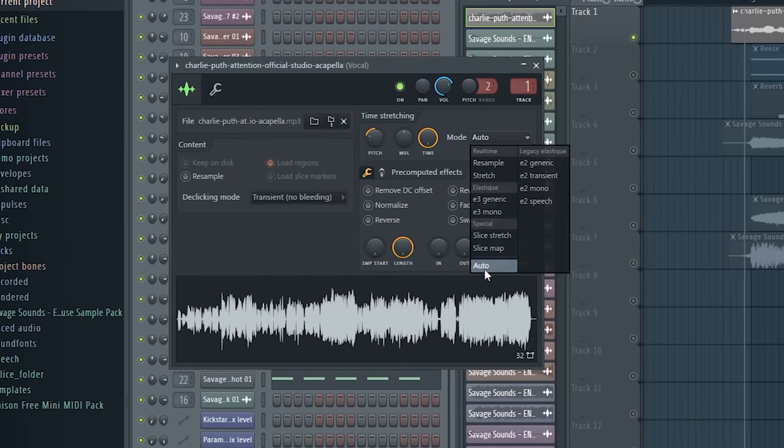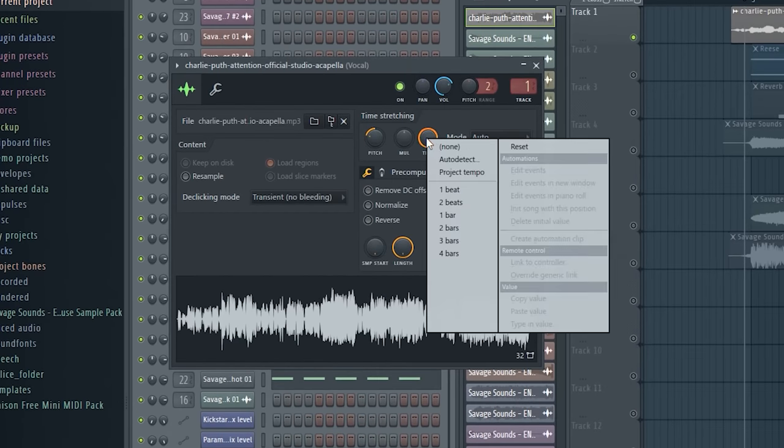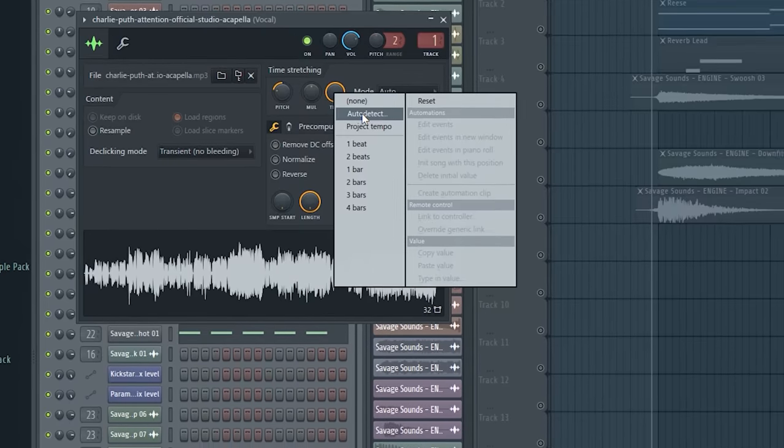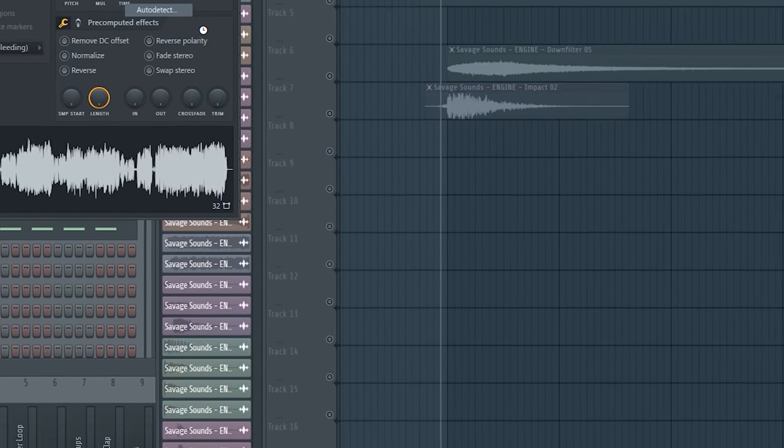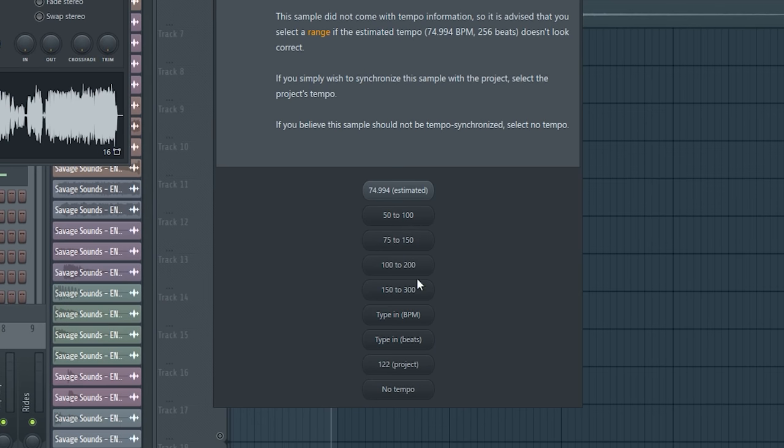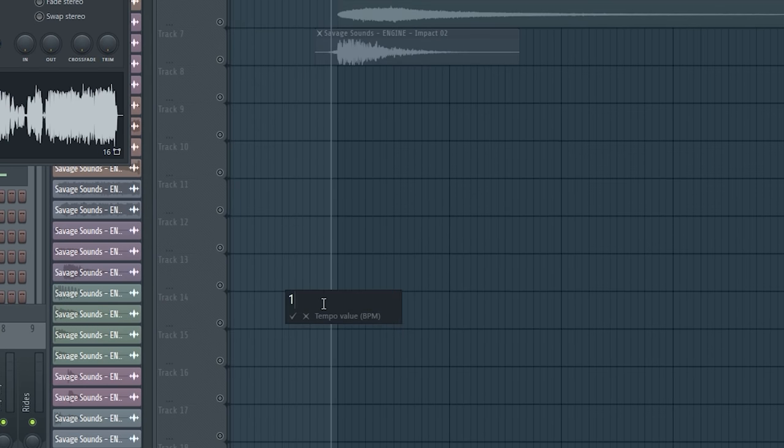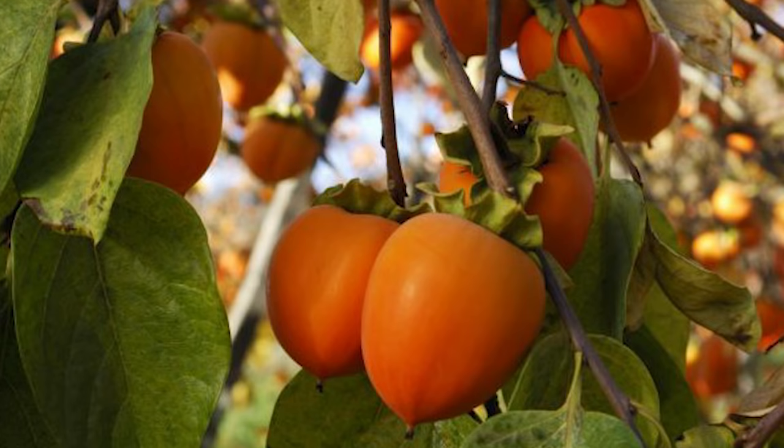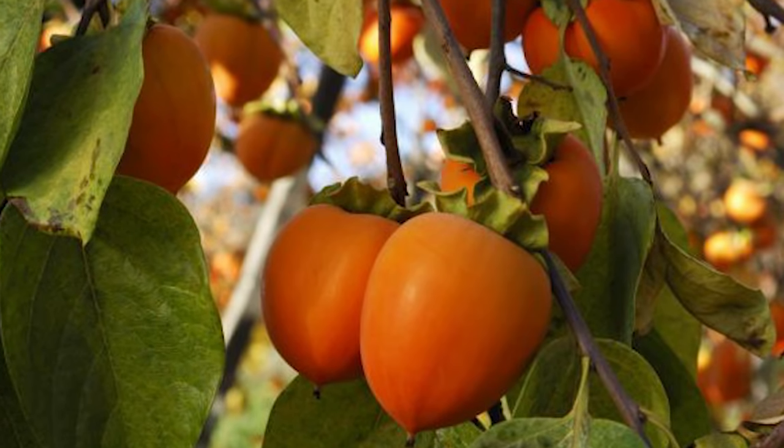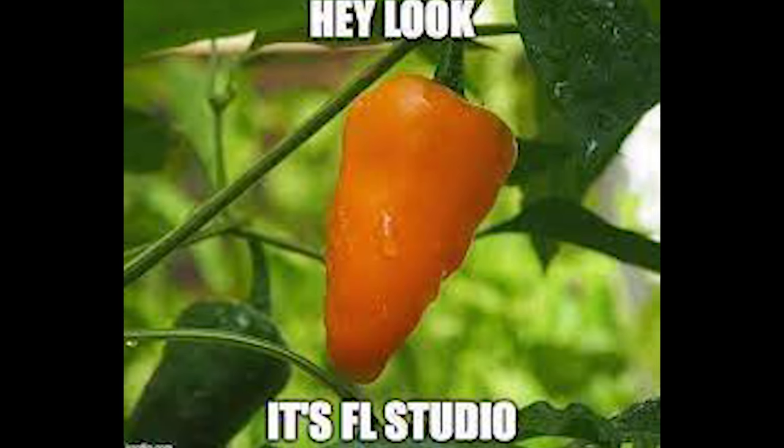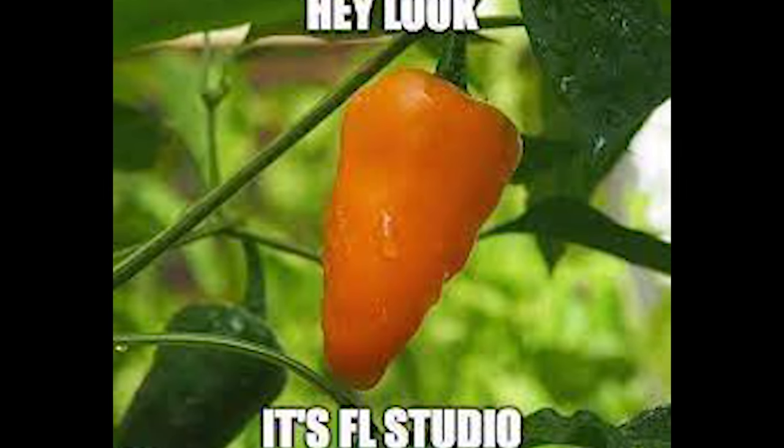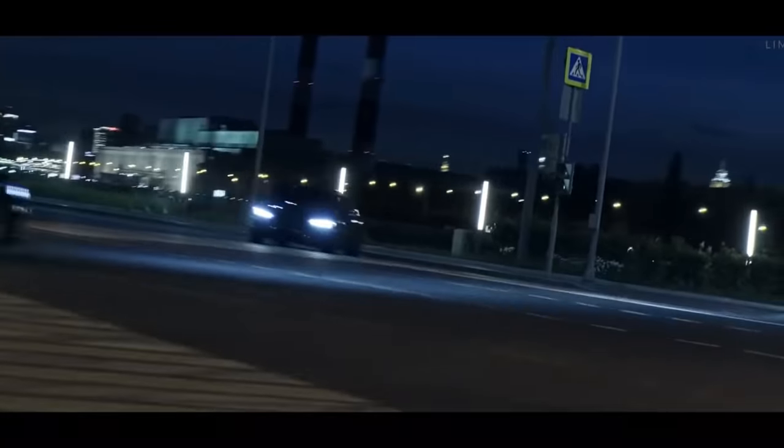You change the mode here to Auto. Right click on Time. Auto detect. And now type in the BPM of the original song. And then FL Studio is making the job for you.